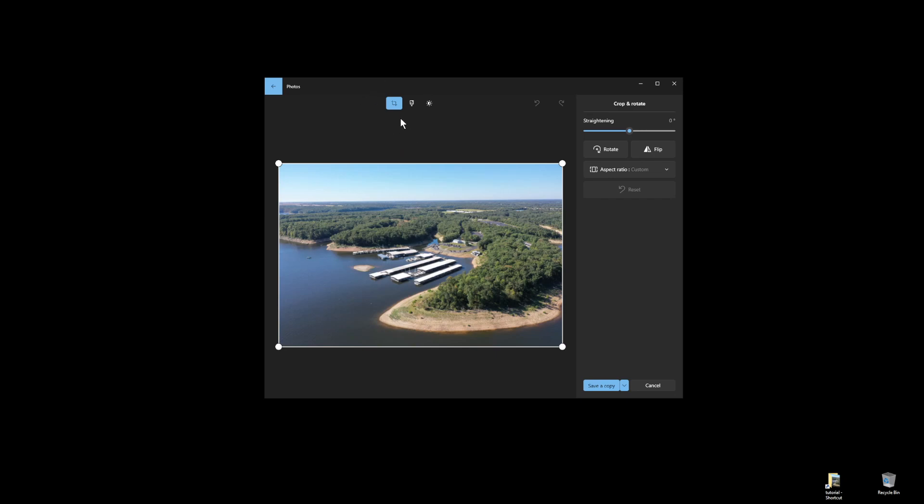This editing window actually has three options including crop and rotate, filters, and adjustments. We're just going to look at crop and rotate today.